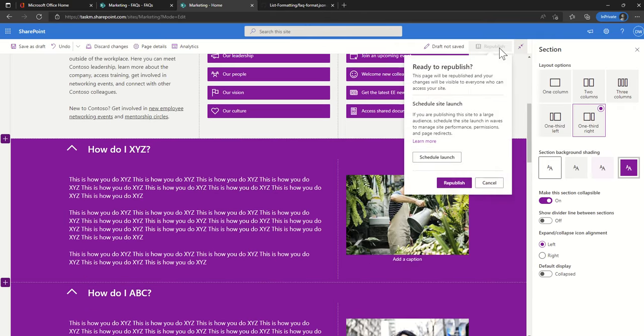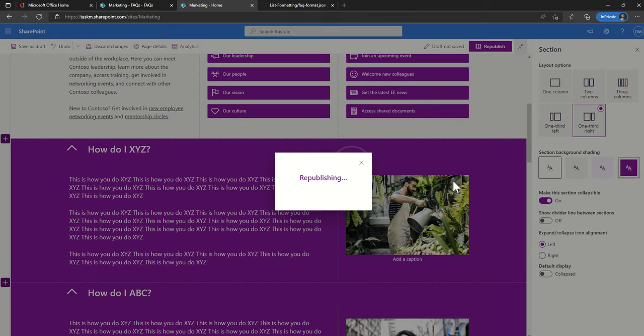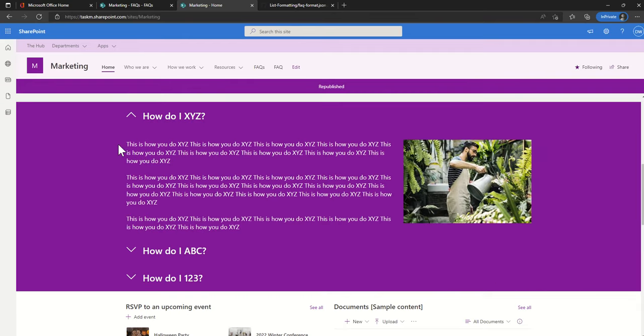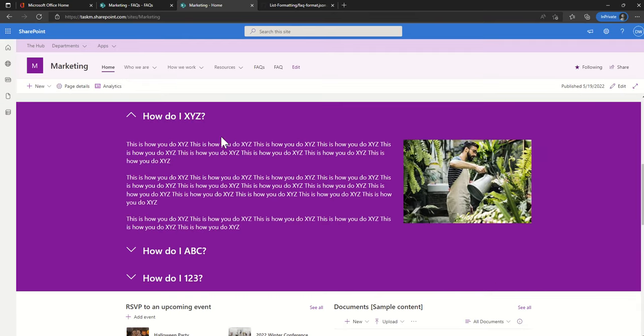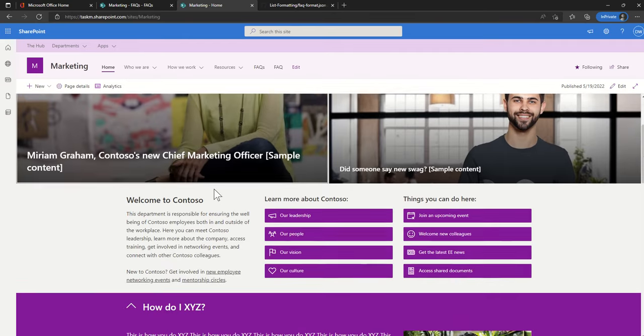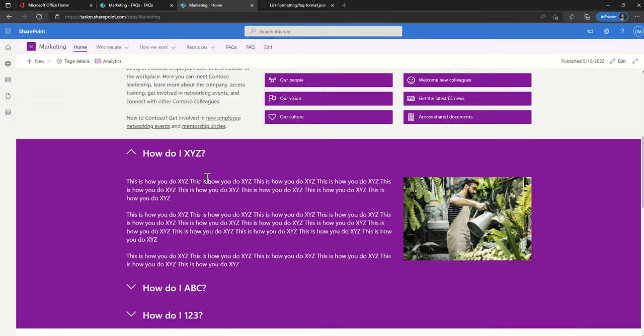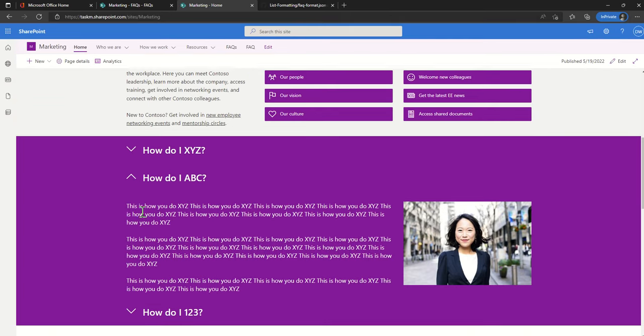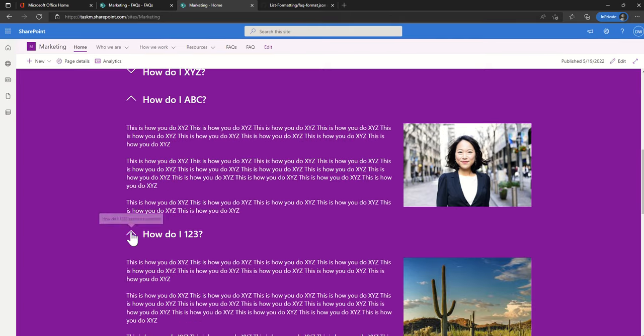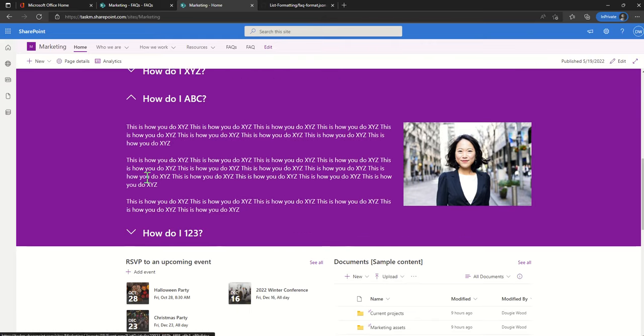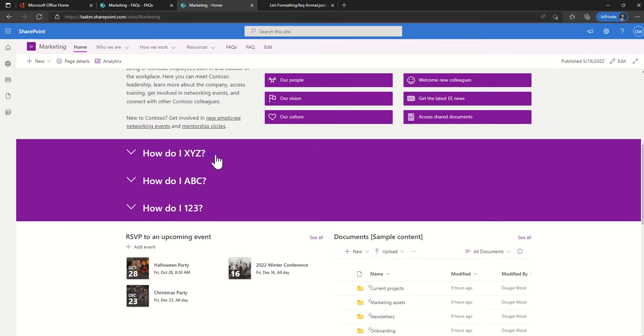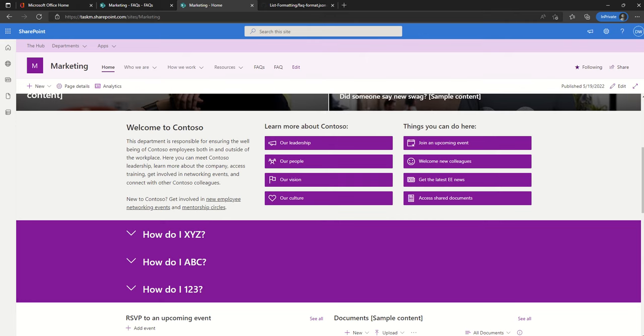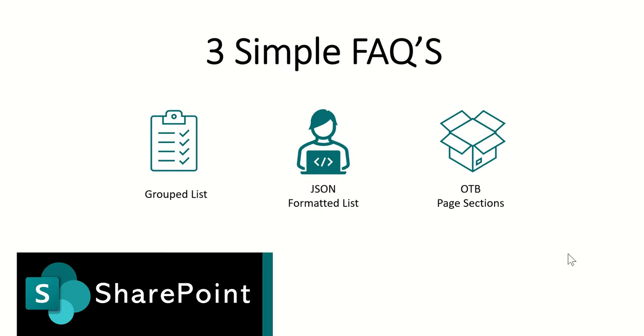Now if I republish my page I can then see this is what my FAQs look like. Scroll down, I can see how do I XYZ, and actually you can then expand these out further. You can also see there's a hyperlink, so if you hover there's actually a hyperlink to this. So you could even choose to anchor a link from one of these buttons across the top or from a completely separate SharePoint page.